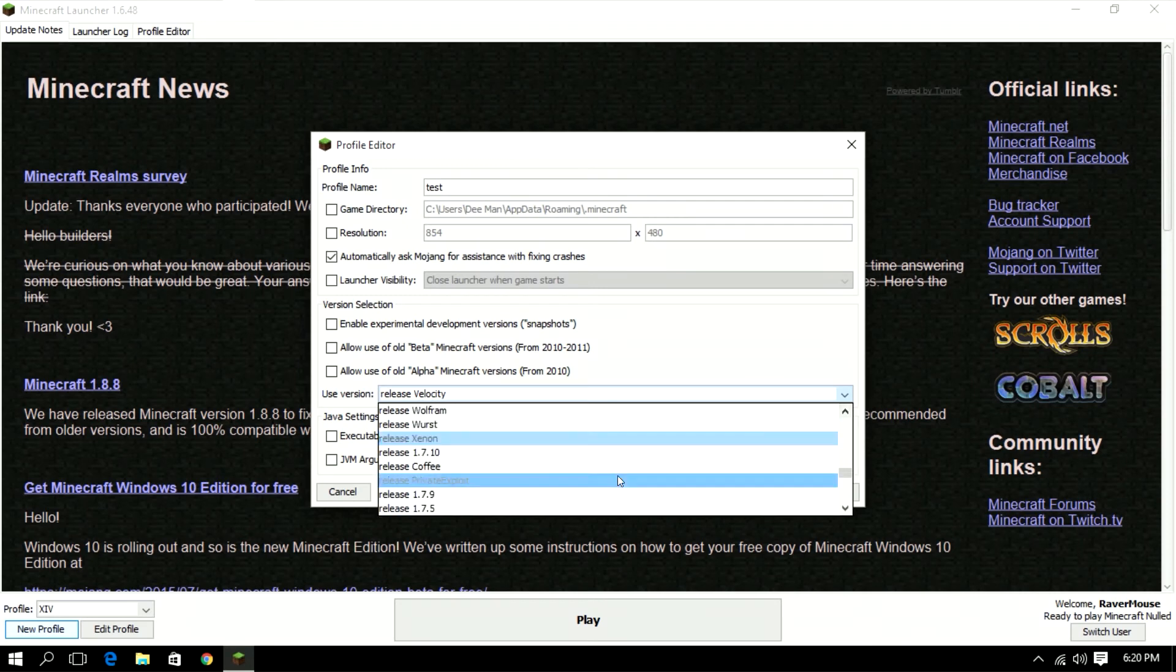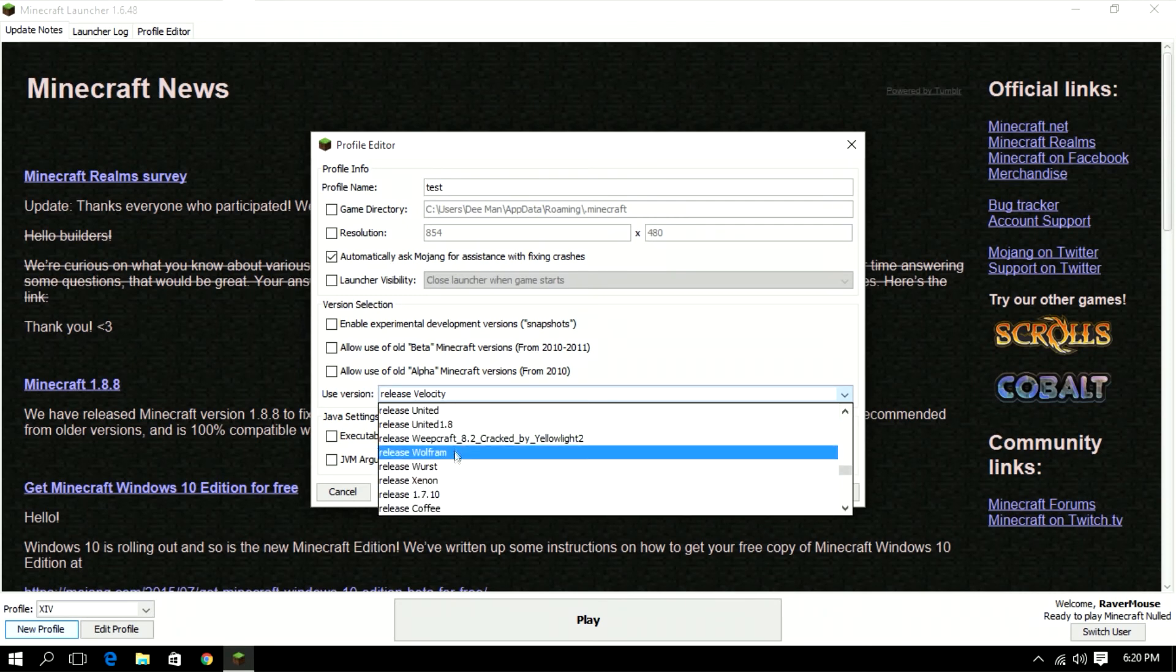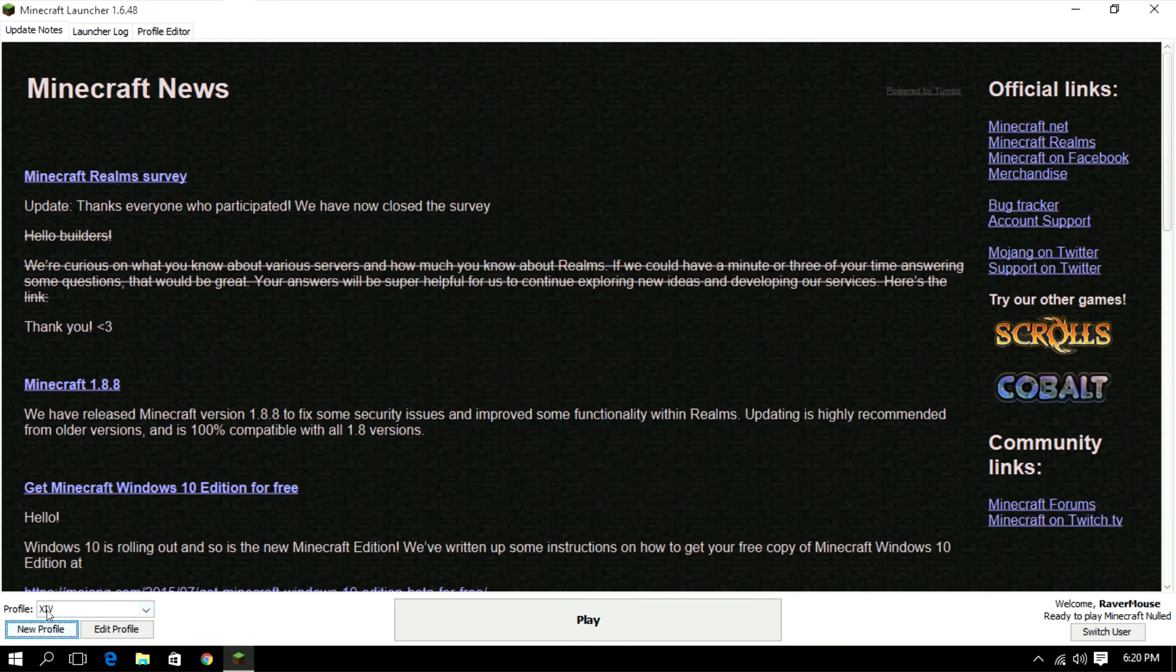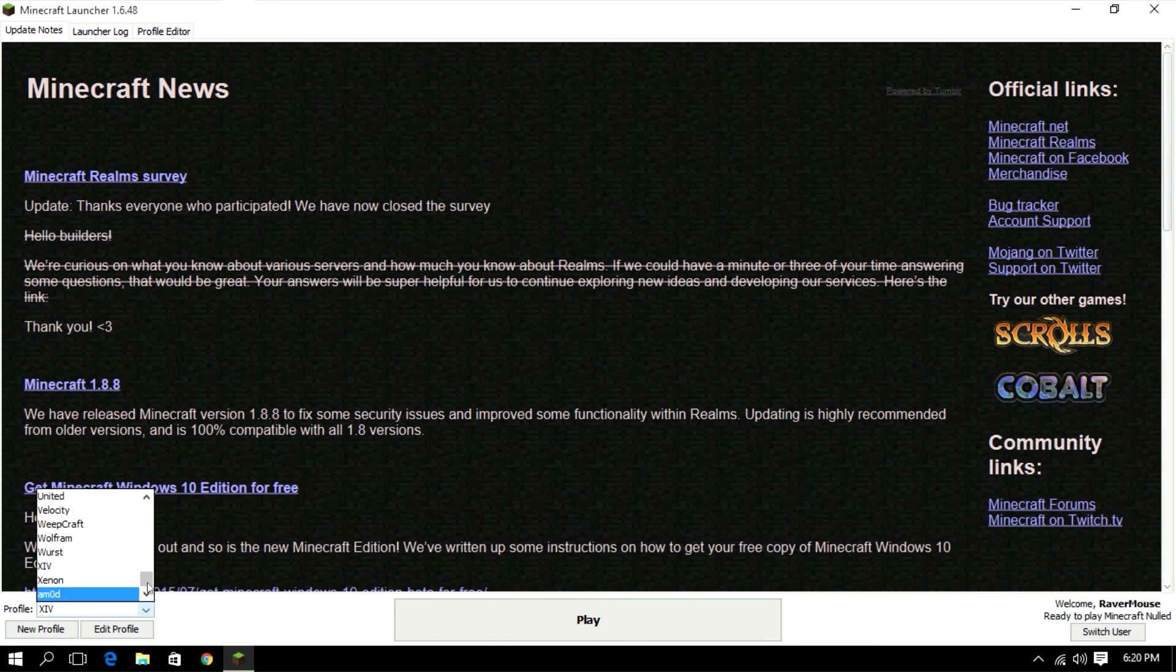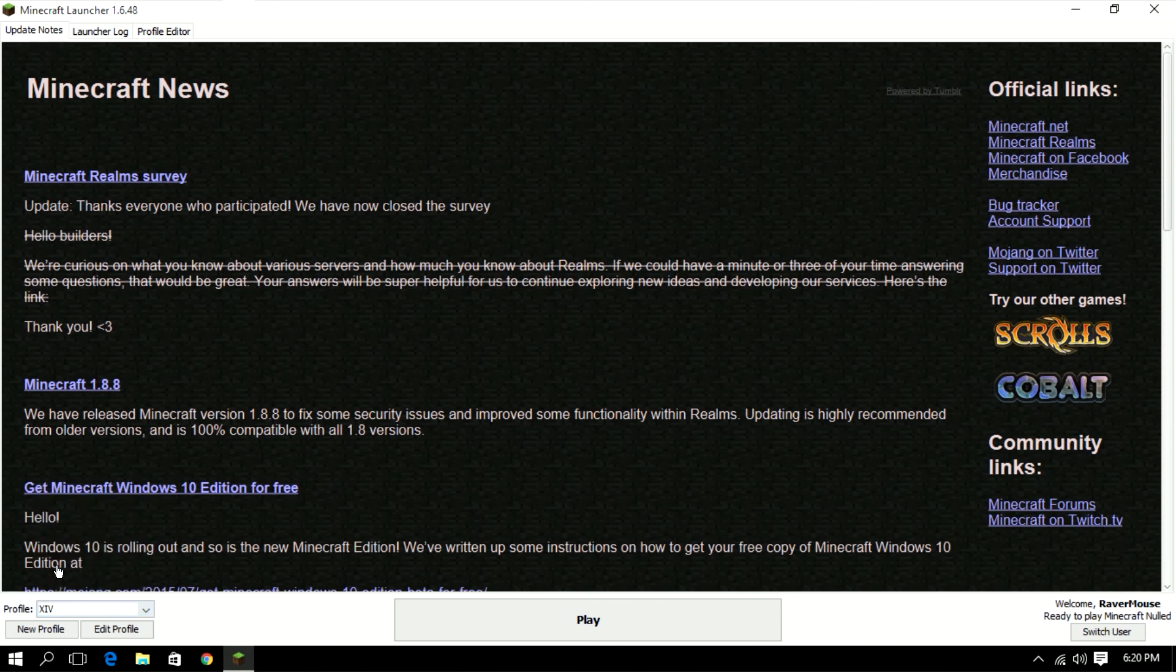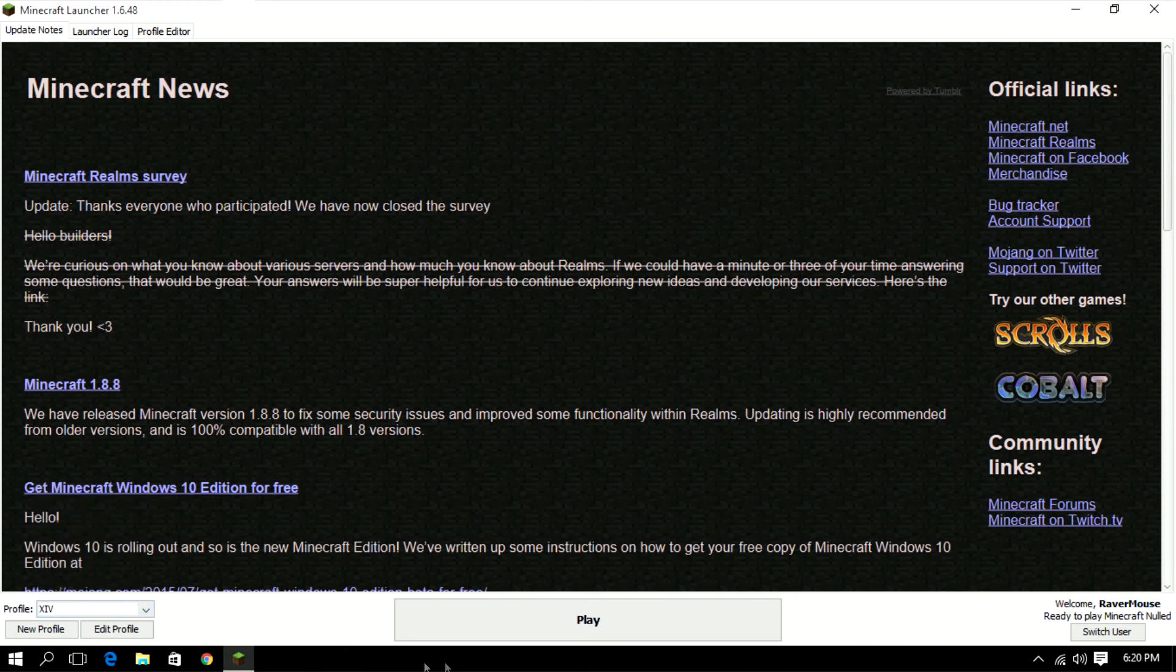Same thing with XIV, I don't know where it went but anyways go to profile, select it, whichever one that you installed. Select it and then just click play and then your hacked client should load up all fine and dandy.